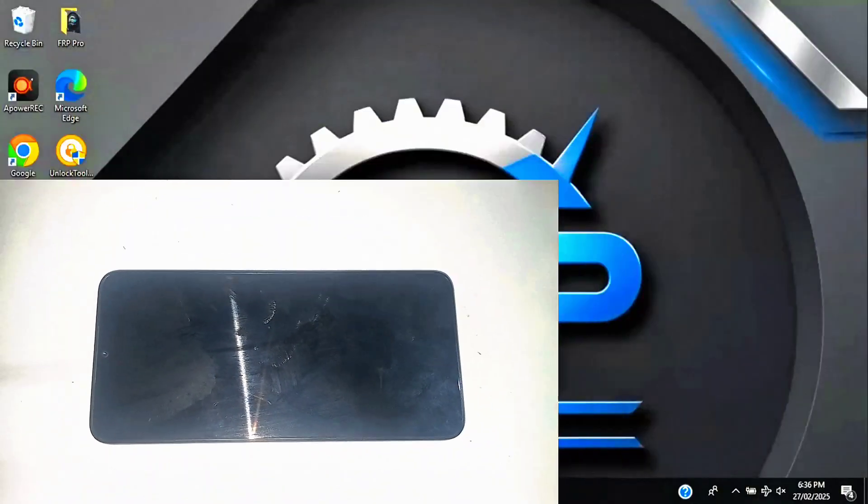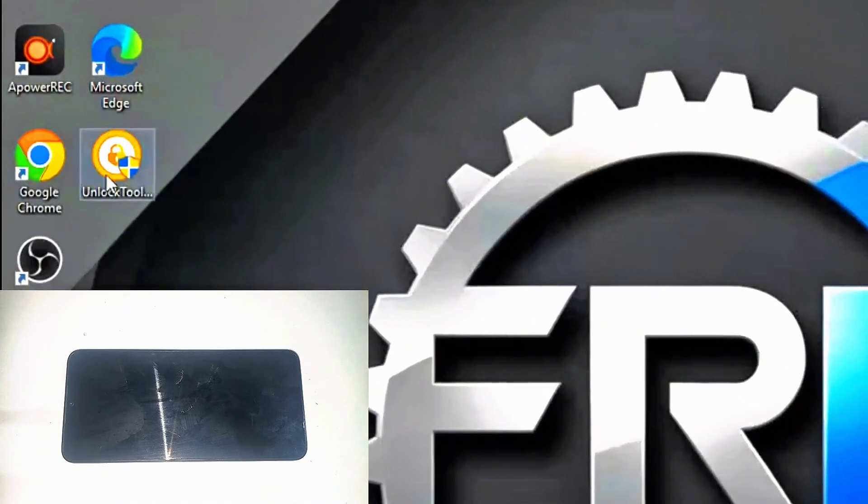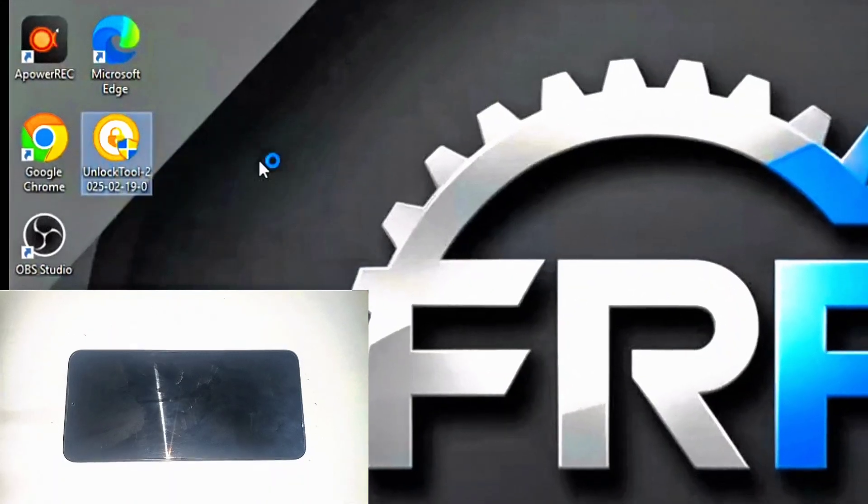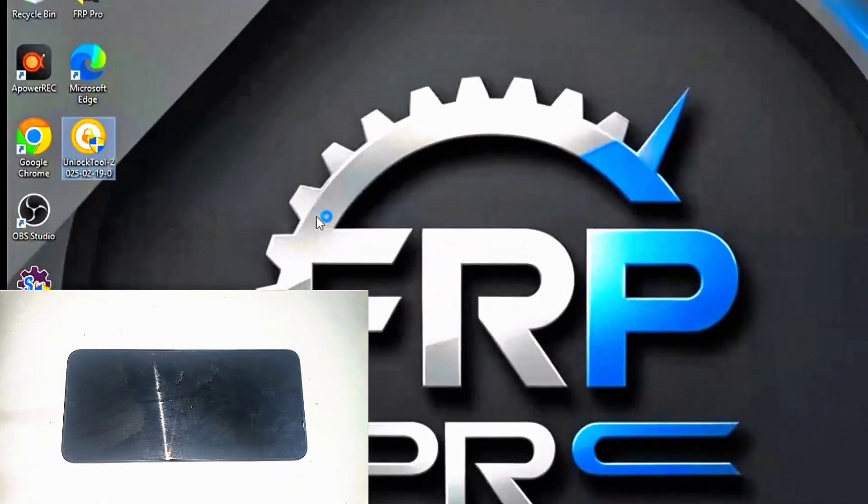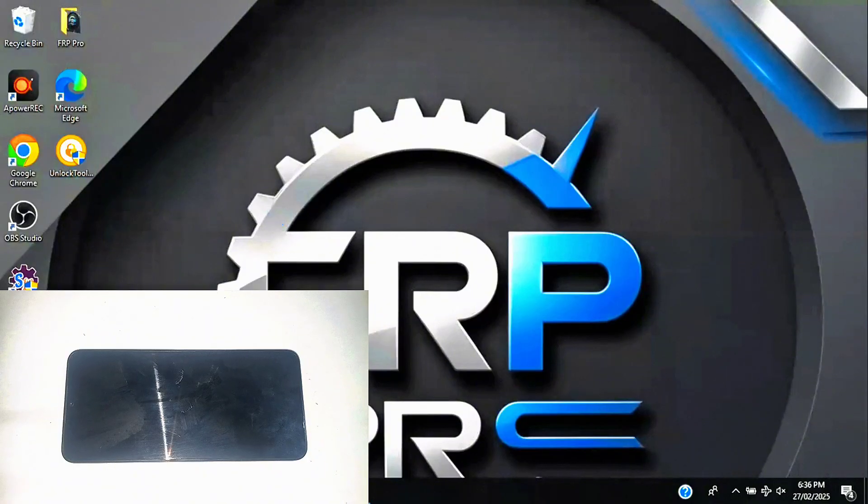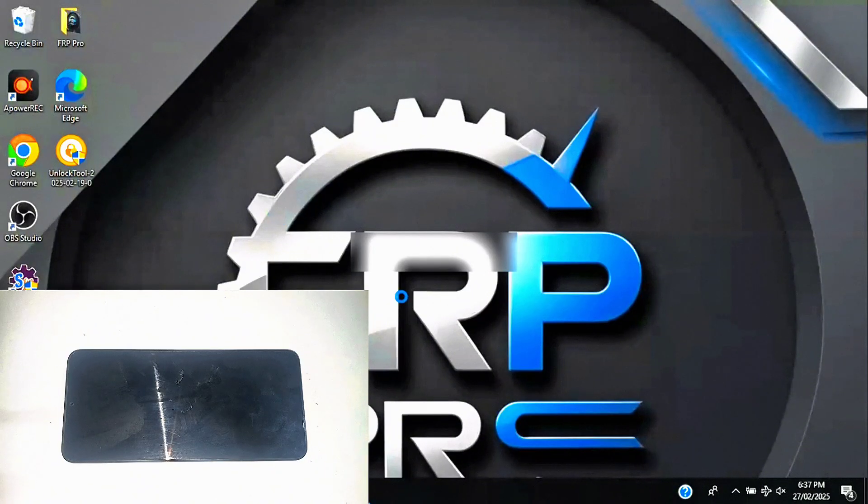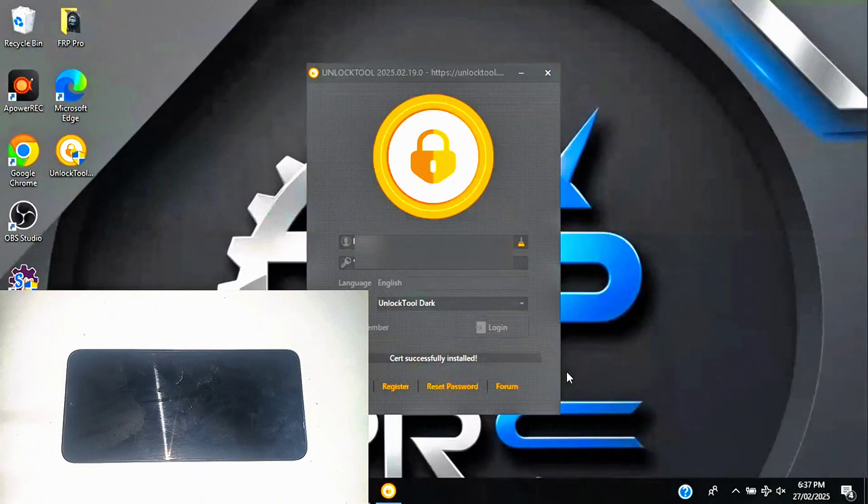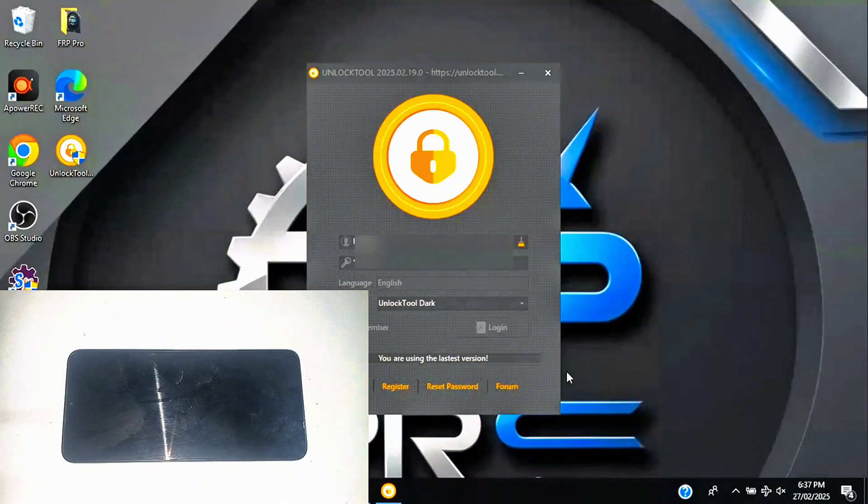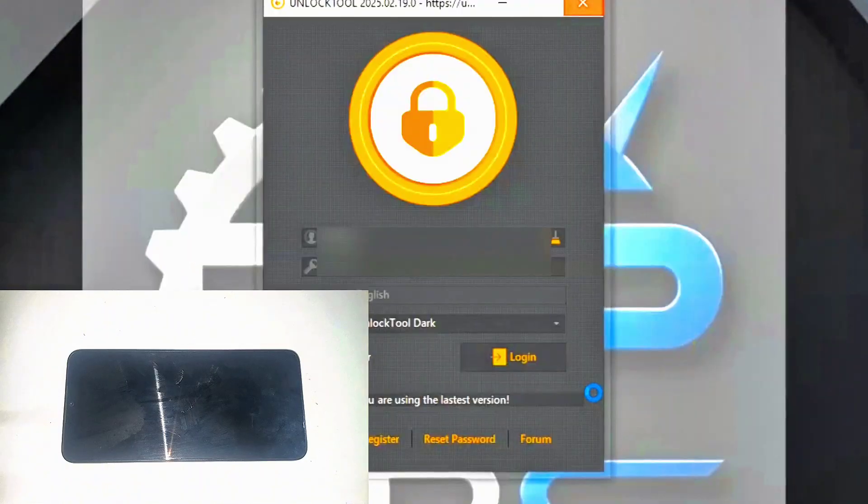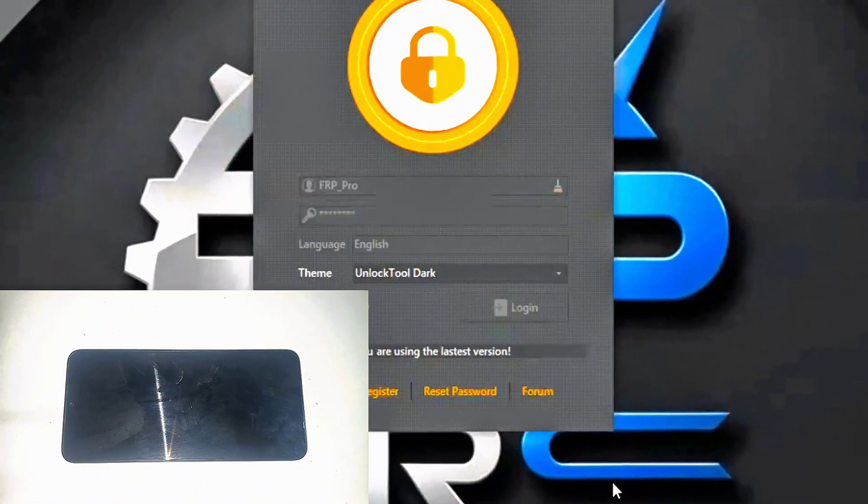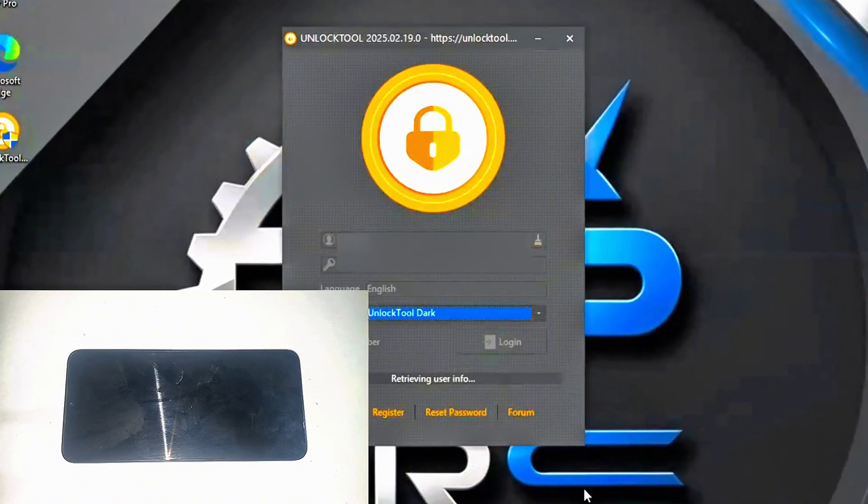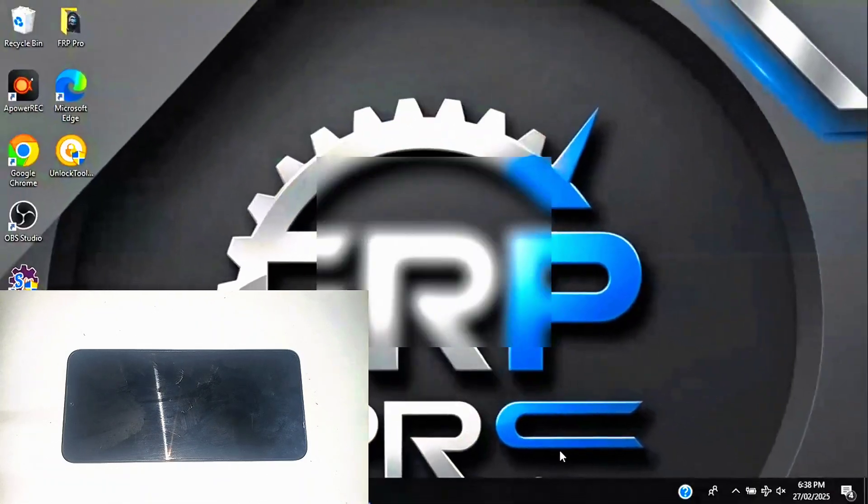Time to grab your PC and work some digital magic. I'll quickly log in, accept the disclaimer. Yes, I actually read these, and let the software do its thing. No shortcuts here. We're doing this the right way.